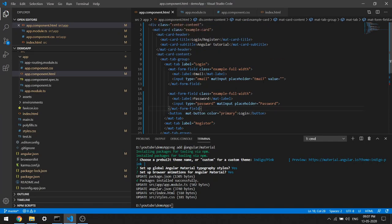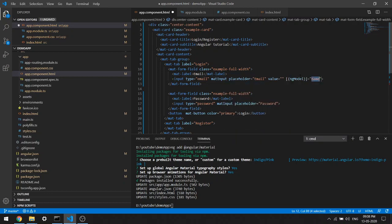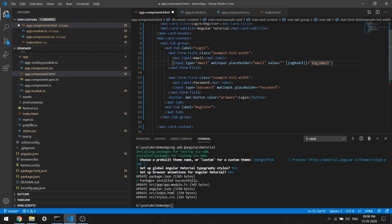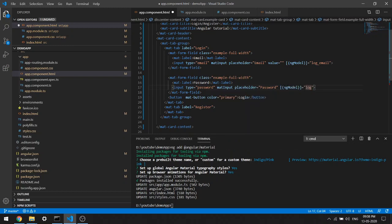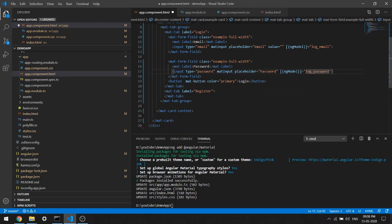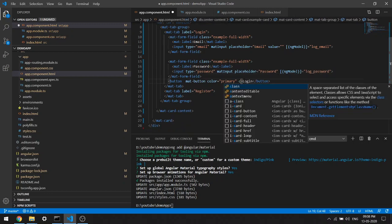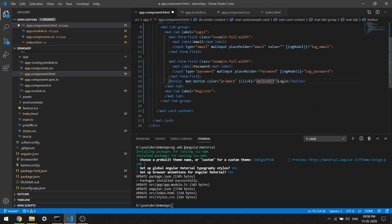Now you can add ngModel for the fields. For email I'll add ngModel and this will be 'logEmail'. Same thing for password - this will be 'logPassword'. Then when you click on login, I'll add an onClick listener to call the login function.